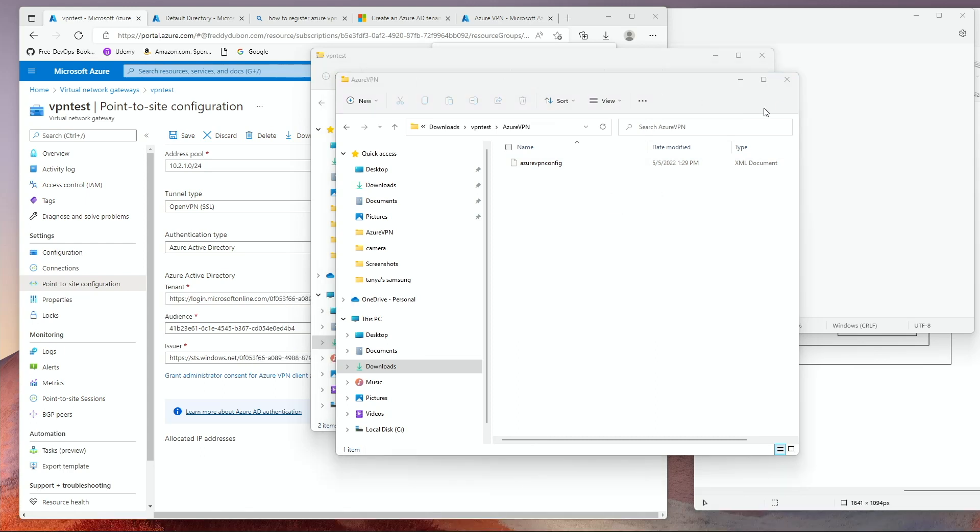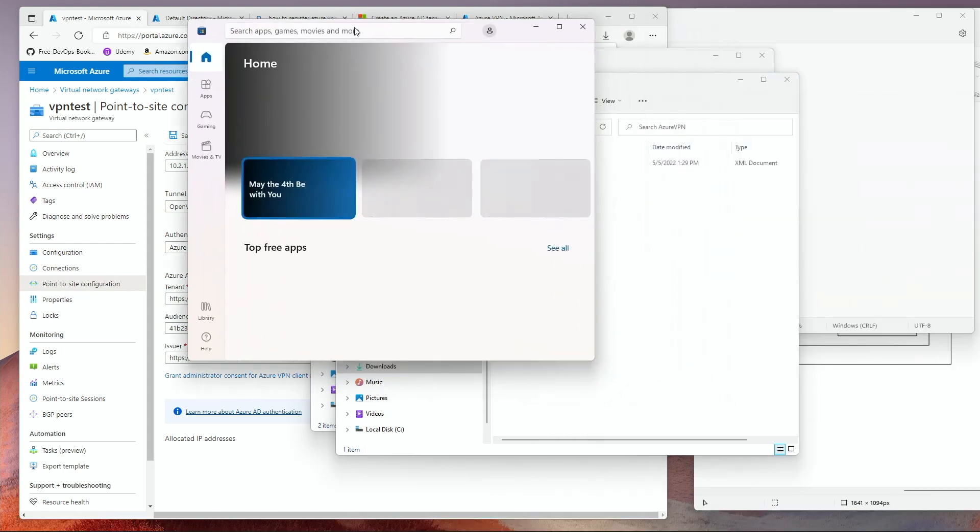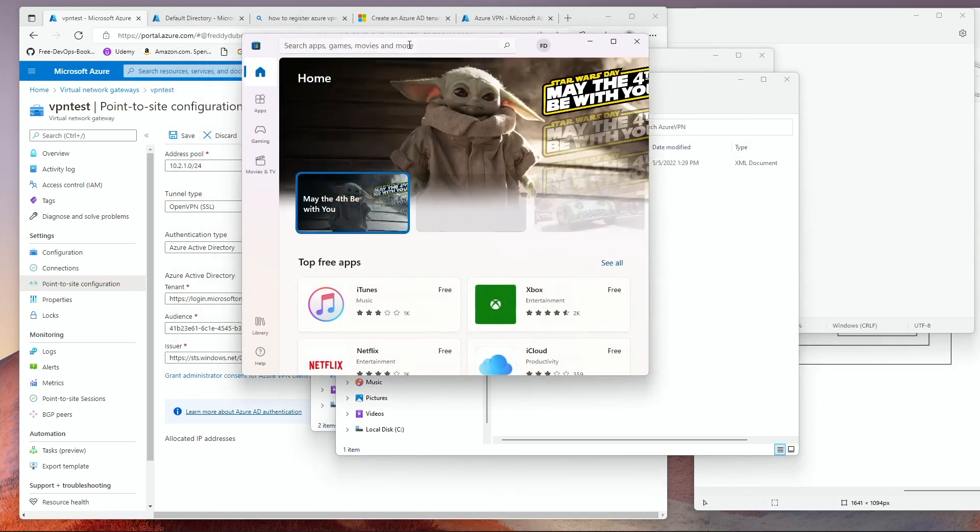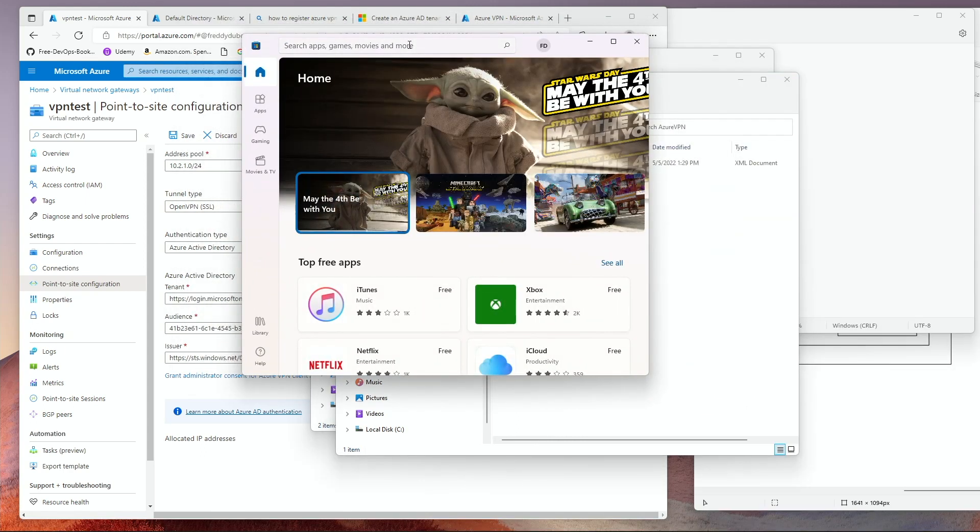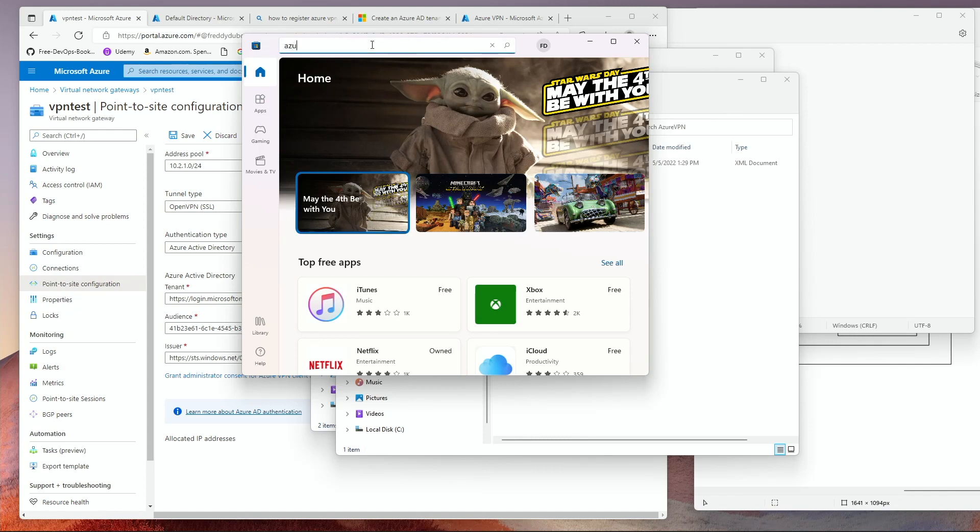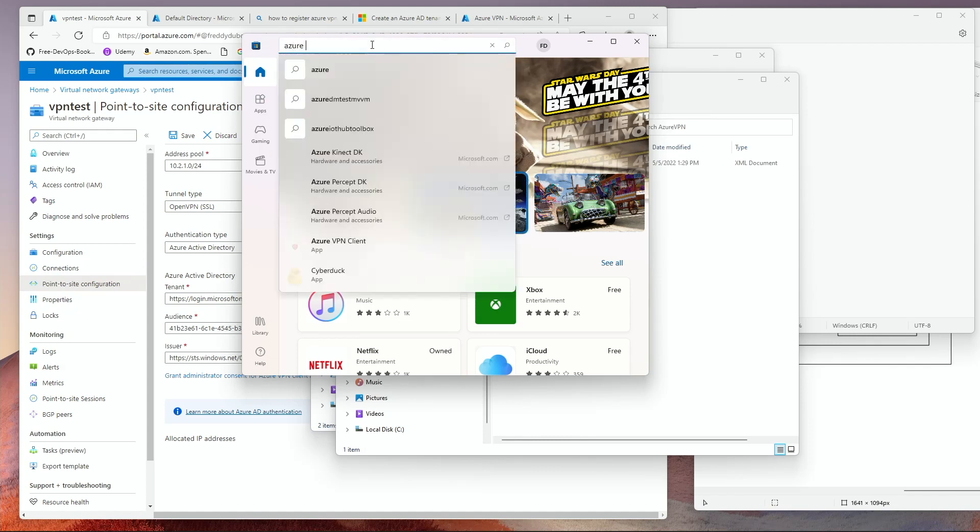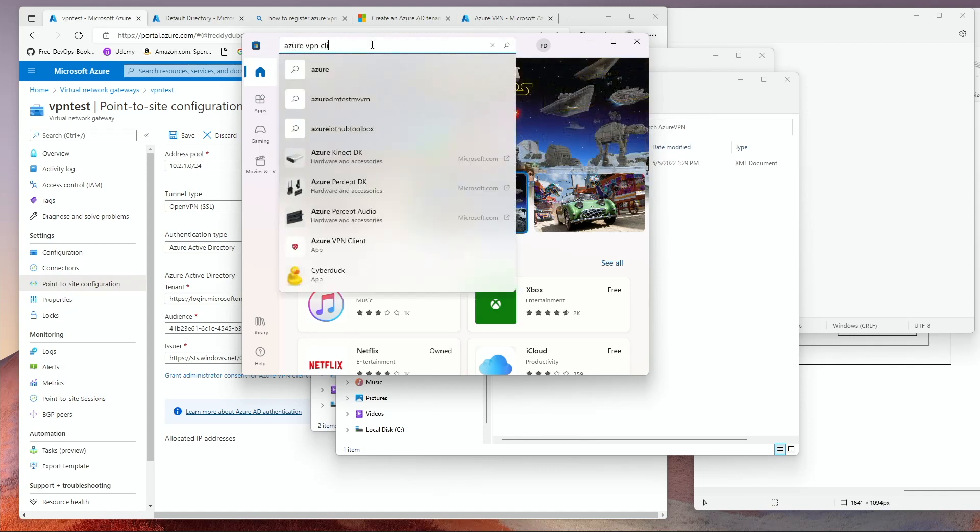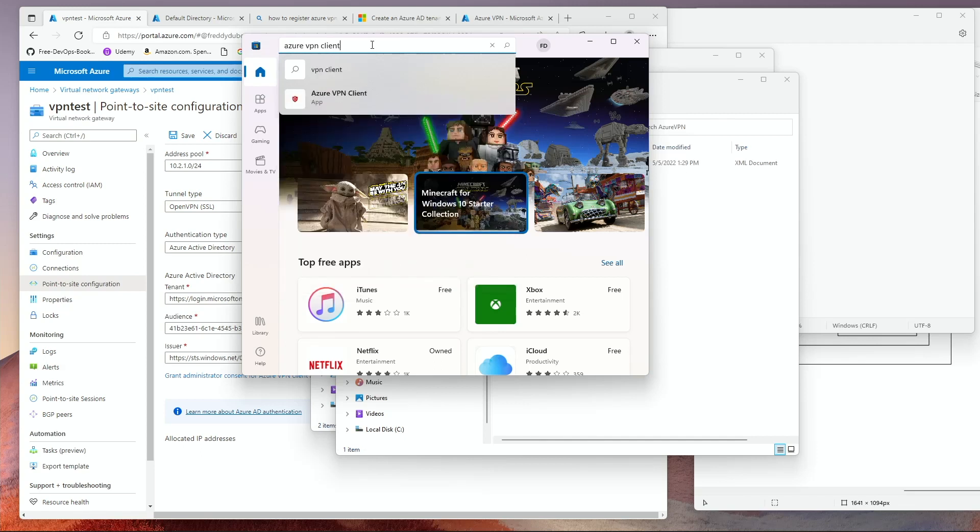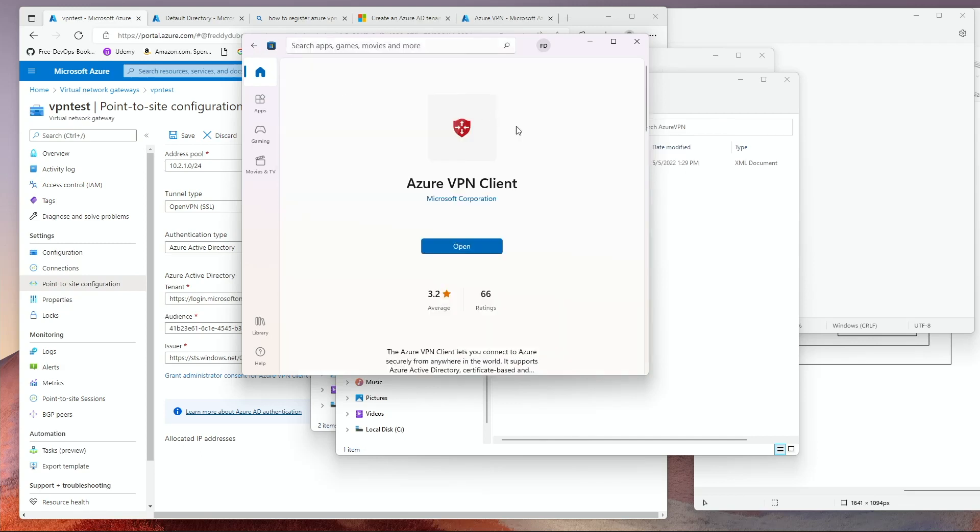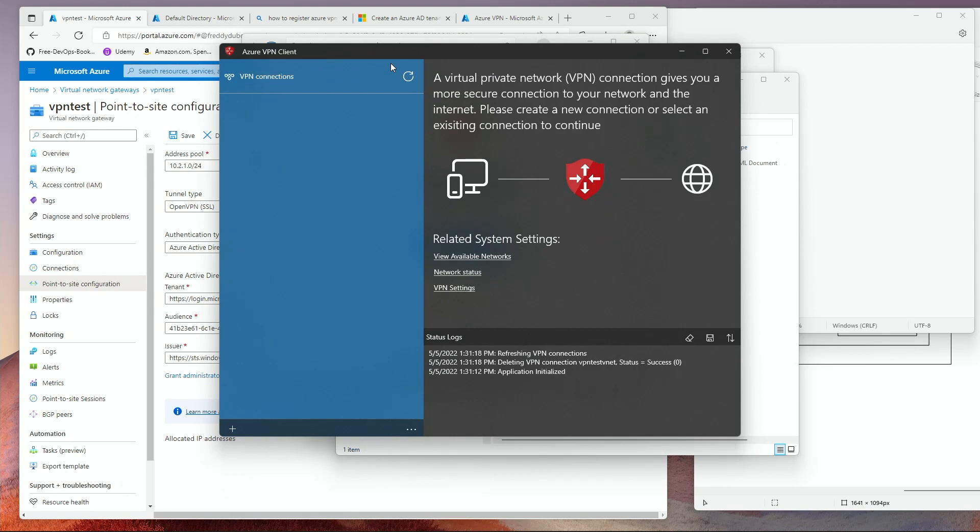To install the client, open the Microsoft App Store. Look for Azure VPN client. I already have it installed. If you don't have it installed, click Install. If you already have it installed, click Open. This will open up the client.